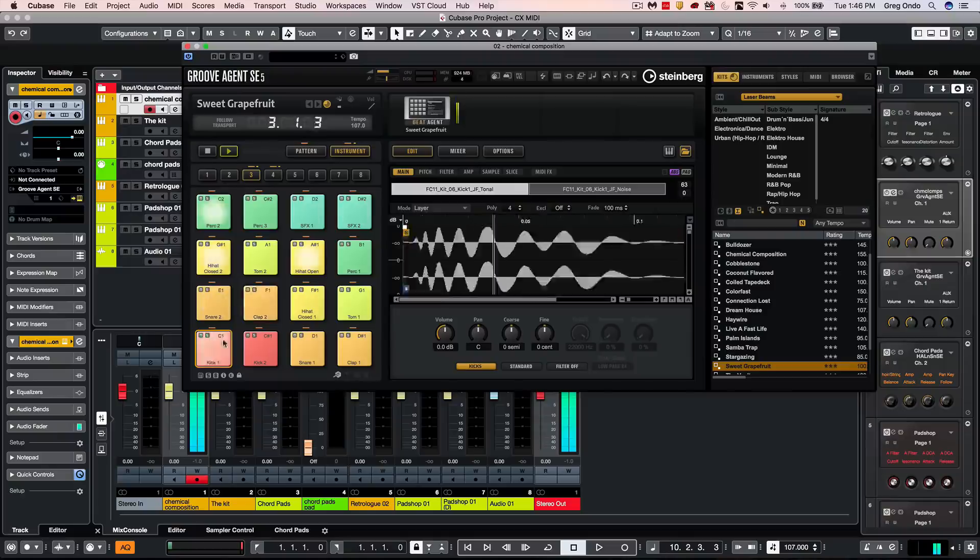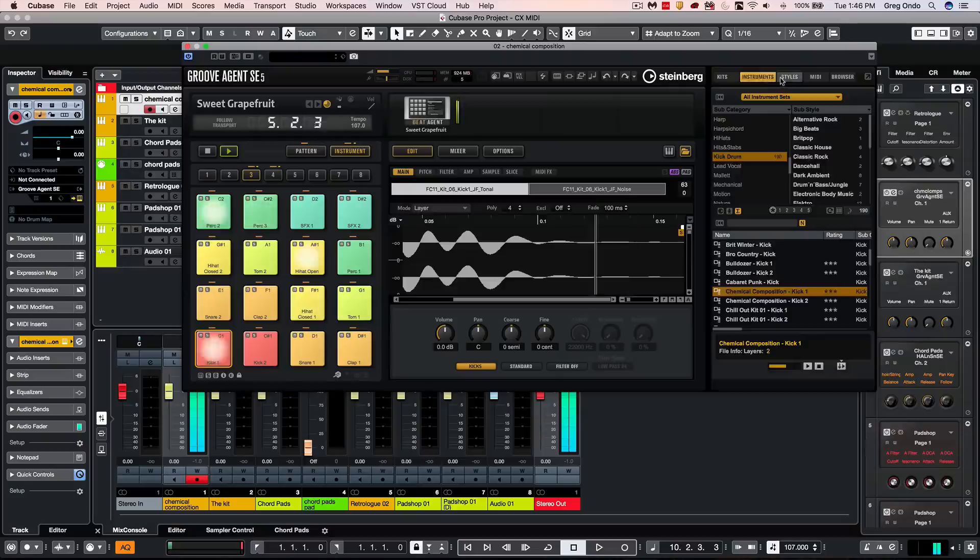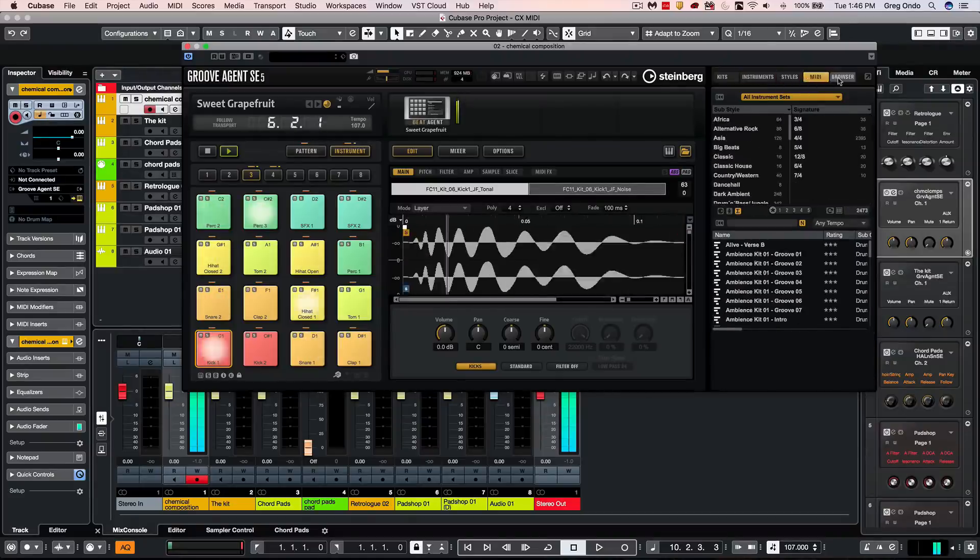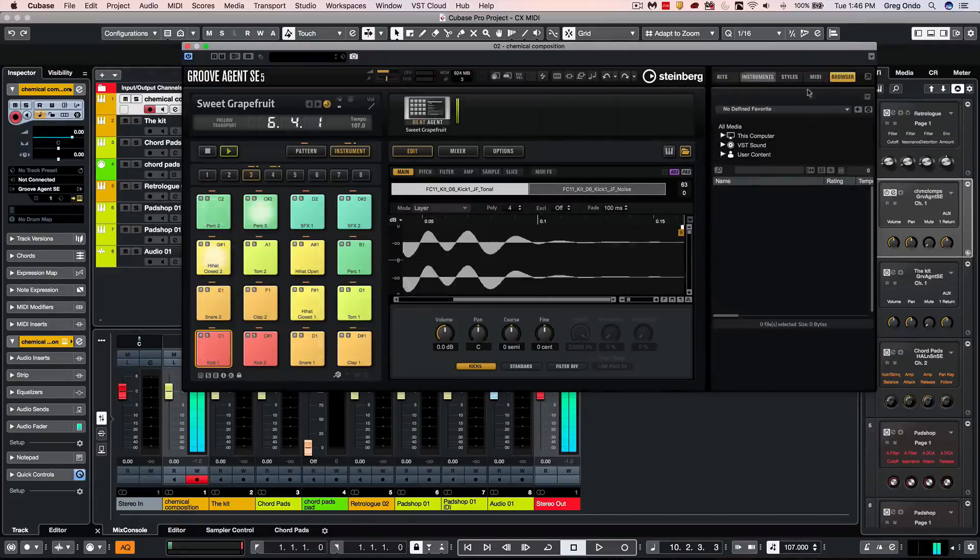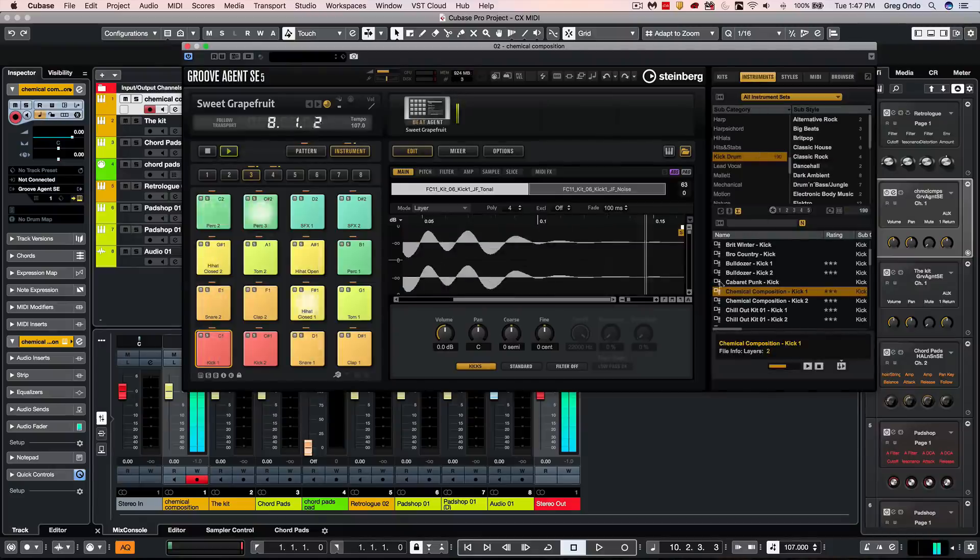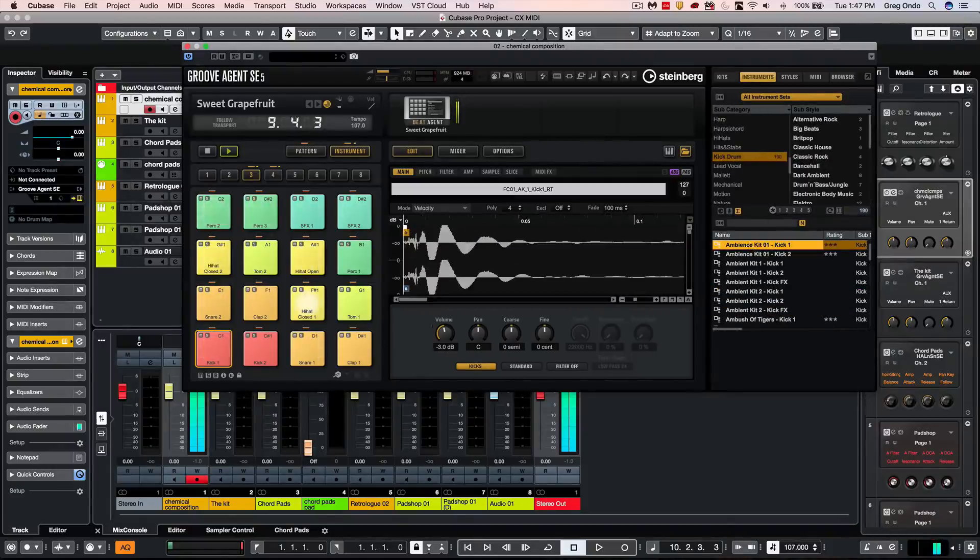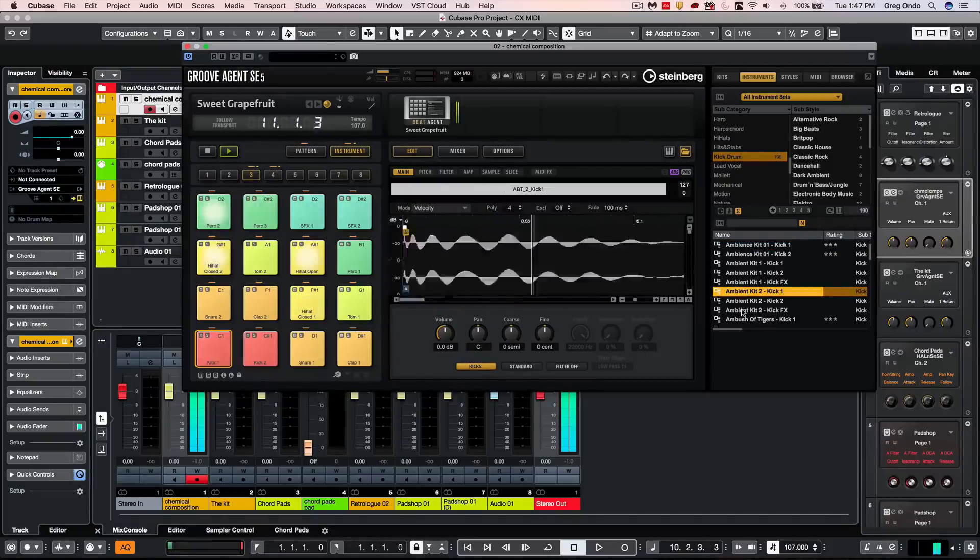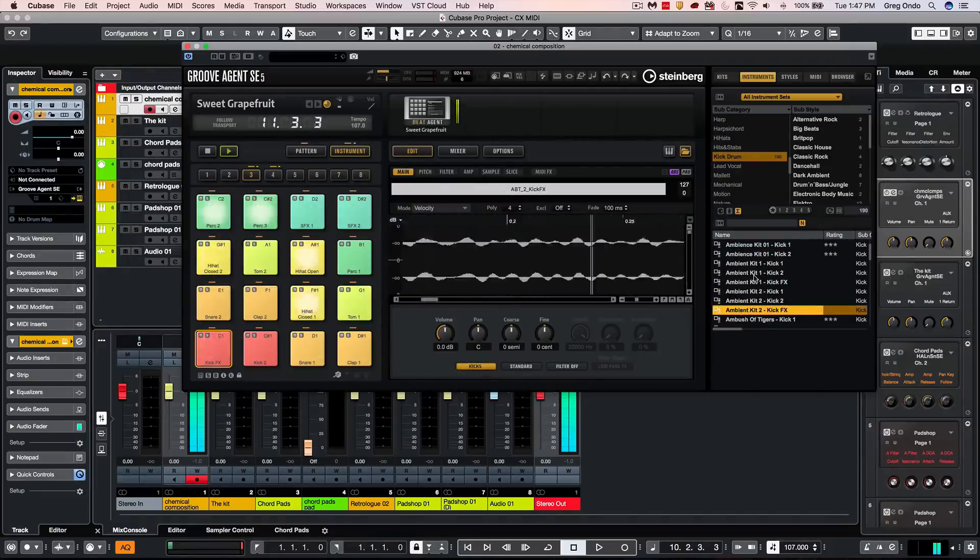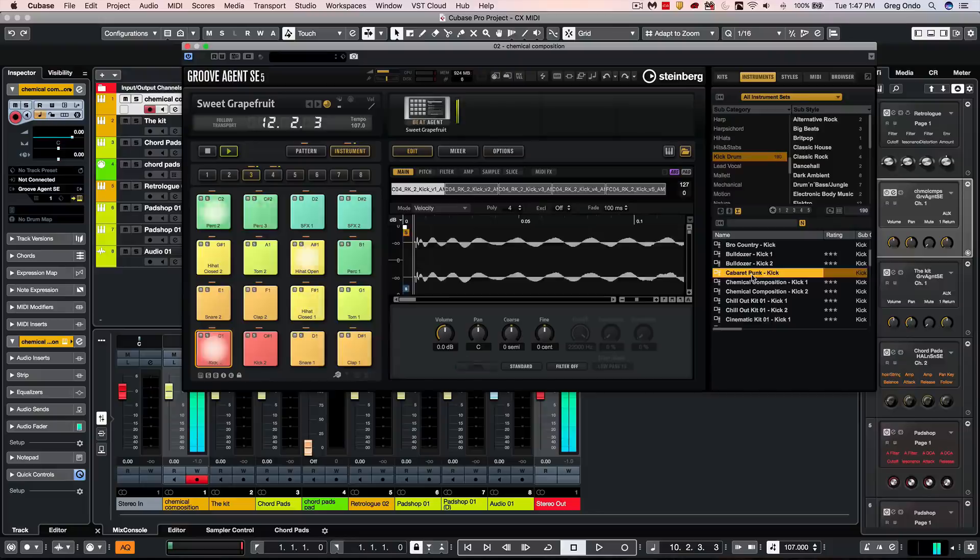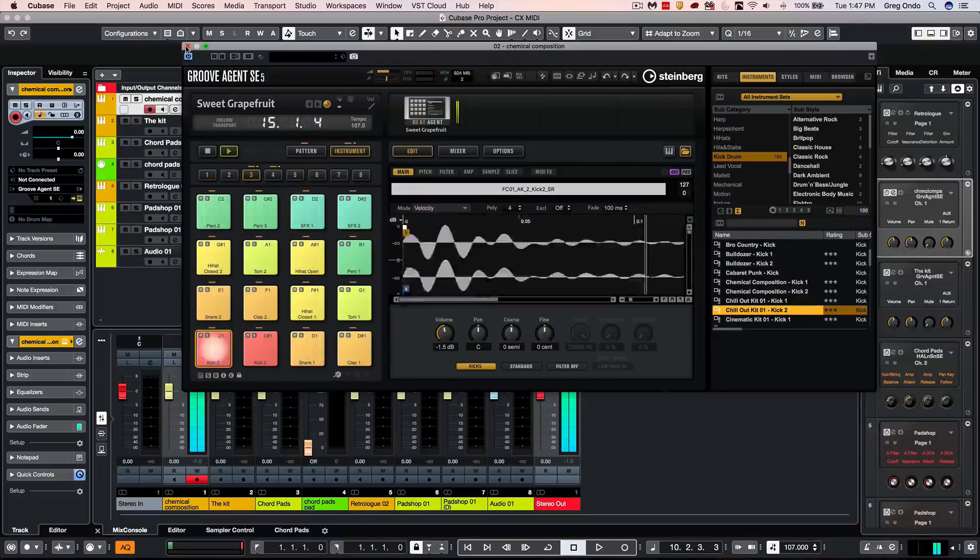Now if I wanted to replace just like a kick drum sample, we can not only see our different kits, but we can see instruments, styles, MIDI patterns, as well as a browser. We could replace all of our own samples or use just different kicks from different kits here. I can double click and we can just replace the kick that easily.